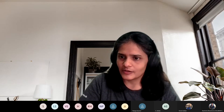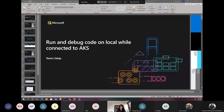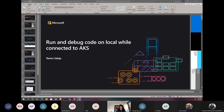Let me quickly give an introduction about myself. I'm Renu Saluja, I'm part of the commercial software engineering group. As part of this group, we generally work with customers and help them to production and their code. A little bit about today's session: we will go through what it means to run and debug our code as a developer on a local dev machine, while the rest of the services — in a big enterprise with many microservices — are already deployed on AKS.